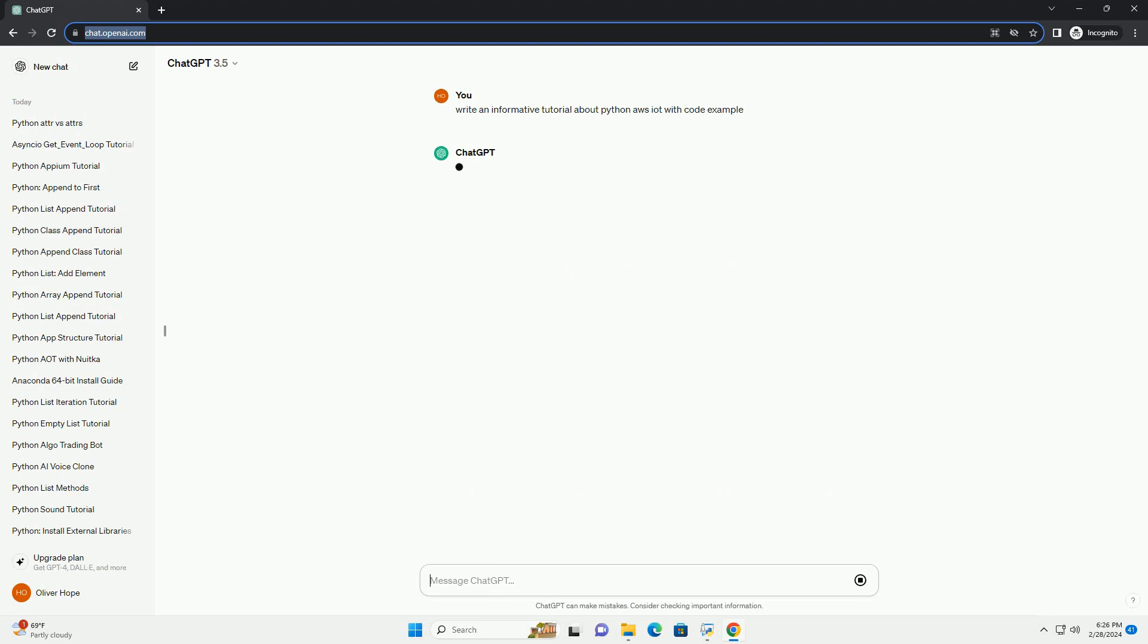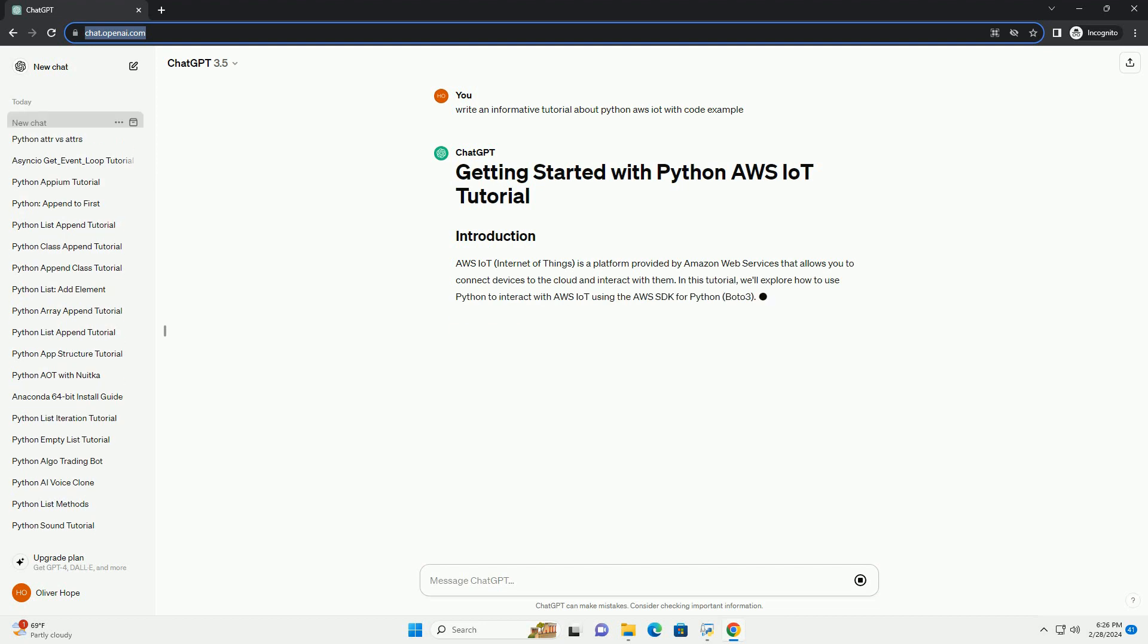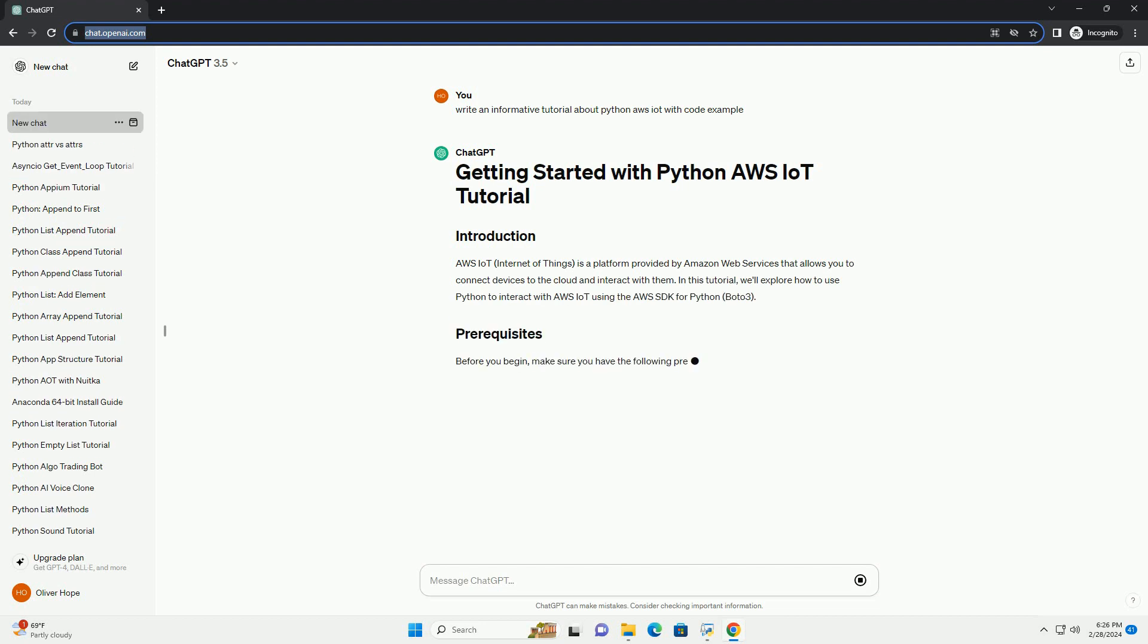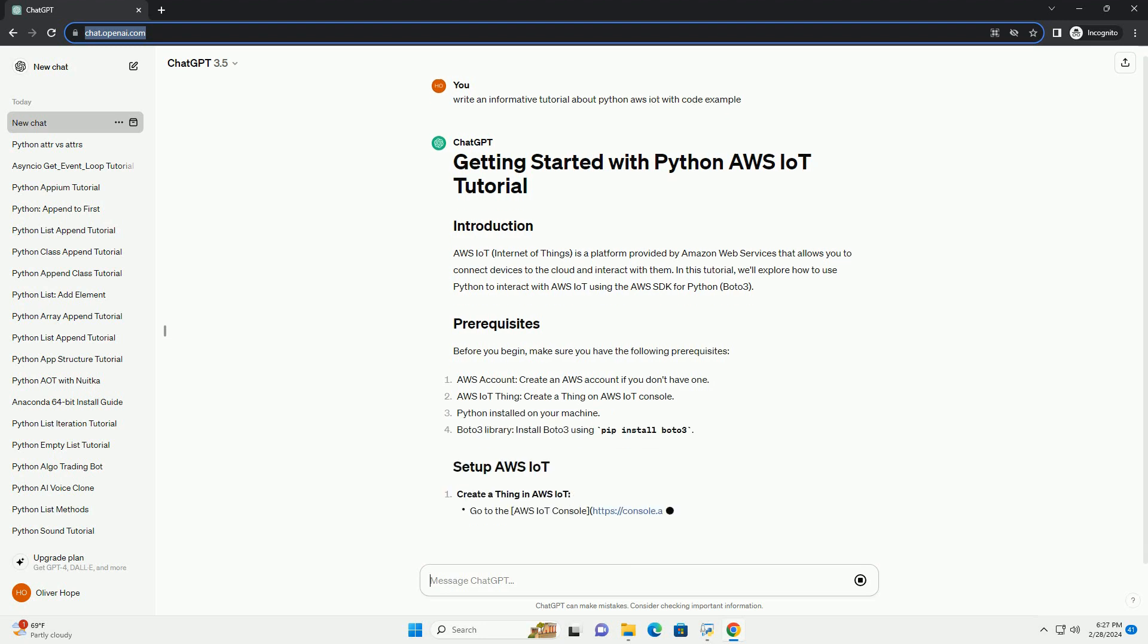In this tutorial, we'll explore how to use Python to interact with AWS IoT using the AWS SDK for Python, Boto3. Before you begin, make sure you have the following prerequisites.